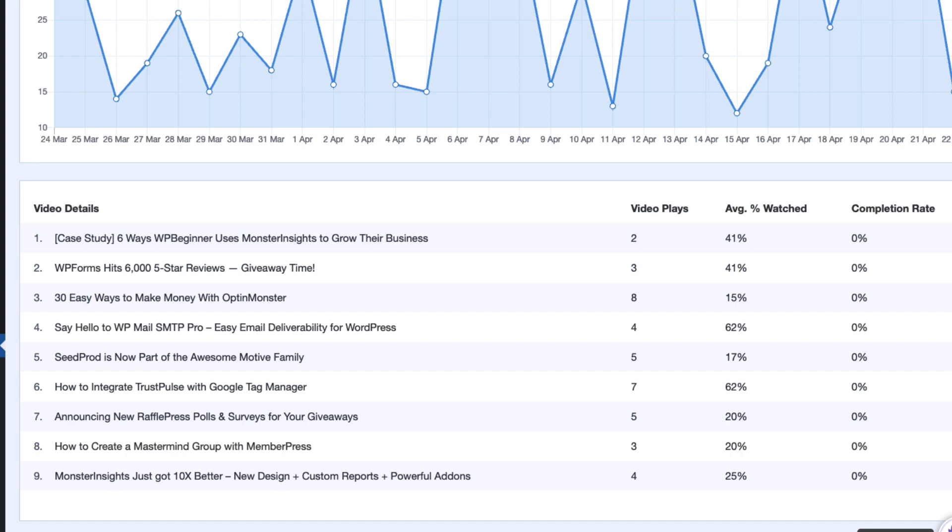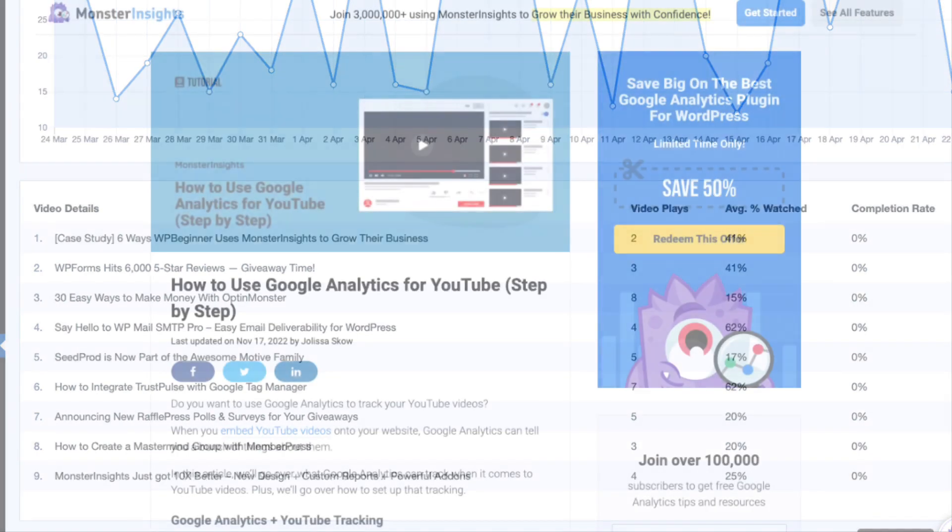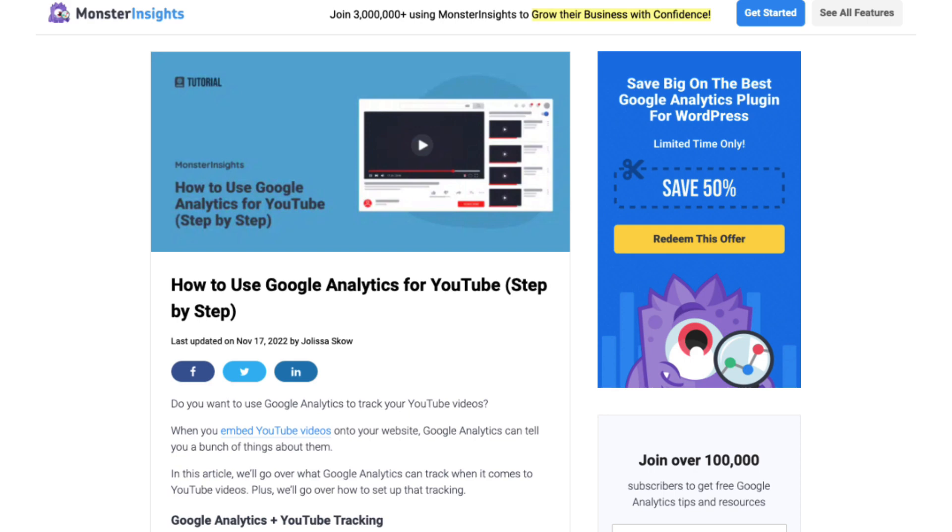All right, so how are we doing so far? Does all this make sense? If you need instructions about how to install and connect your WordPress site to Google Analytics using MonsterInsights or information about our pricing, then check out our post on how to use Google Analytics for YouTube step-by-step. I'll leave a link in the description.